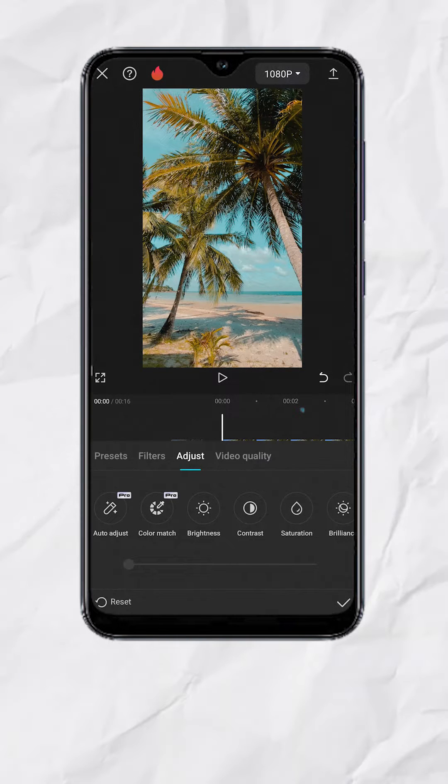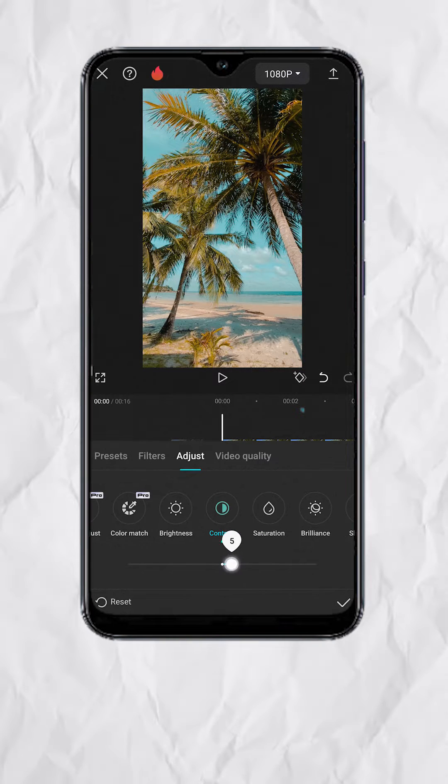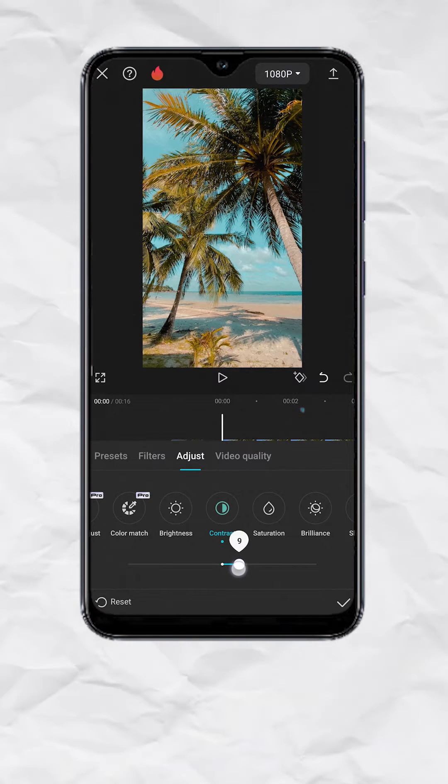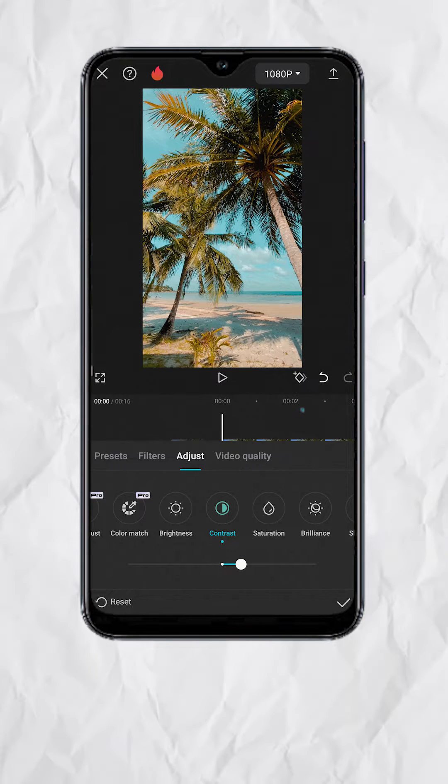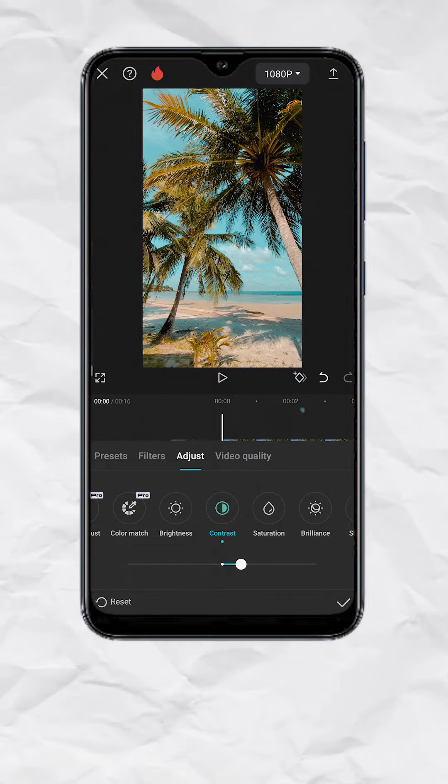So let's select Contrast. Set it to plus 10. This will brighten the highlights and darken the shadows a little bit.